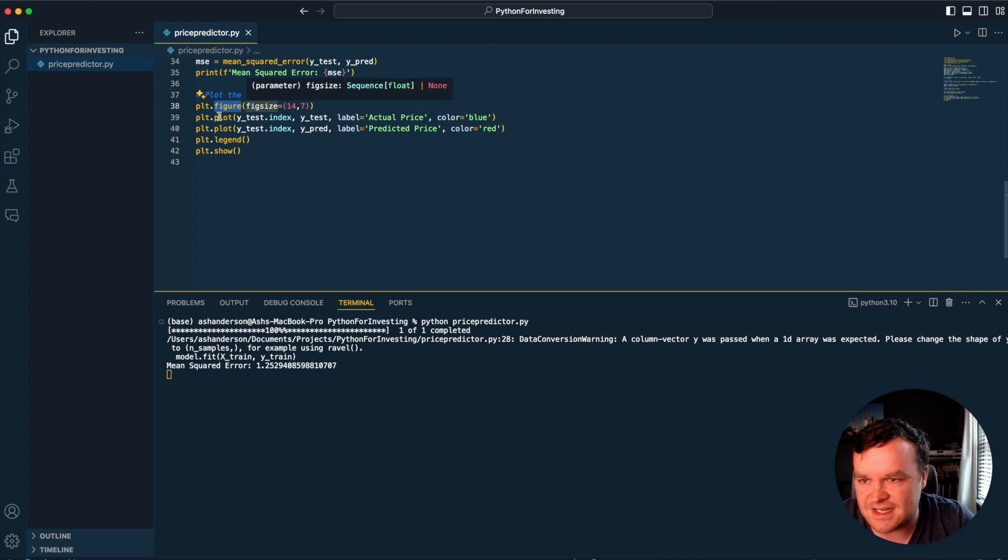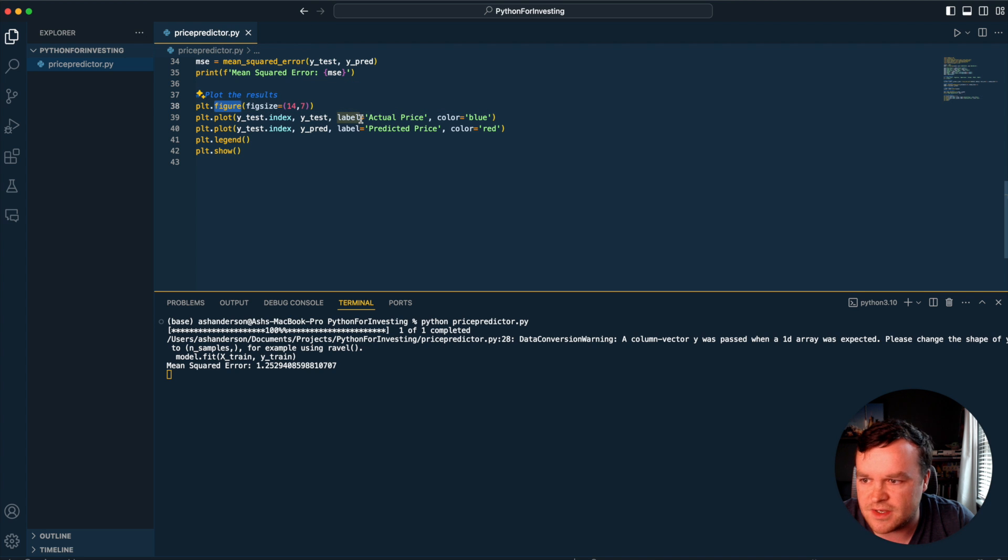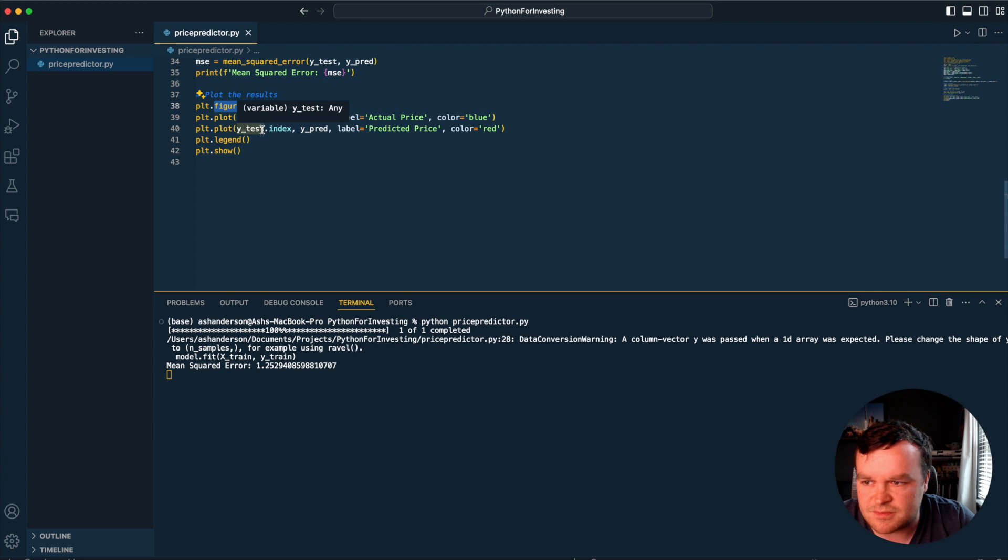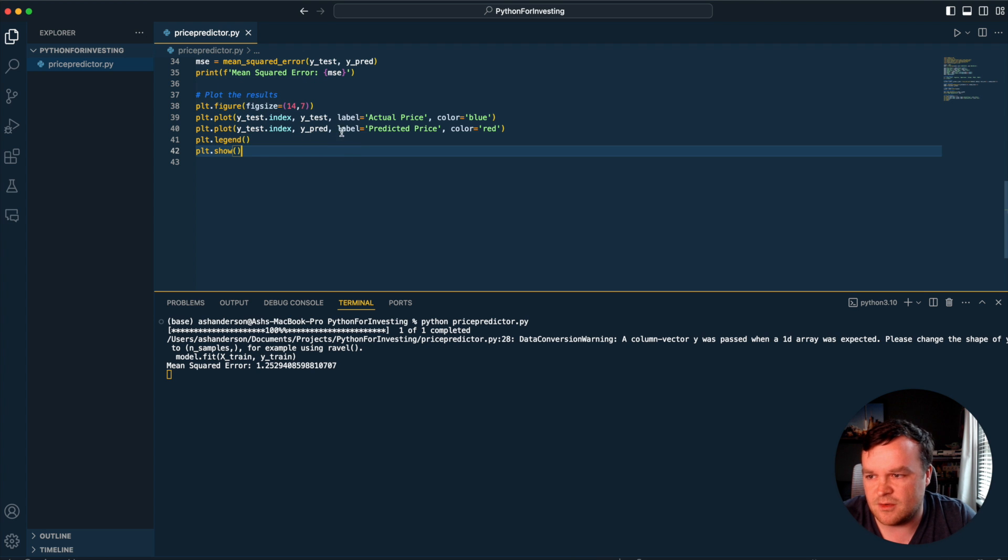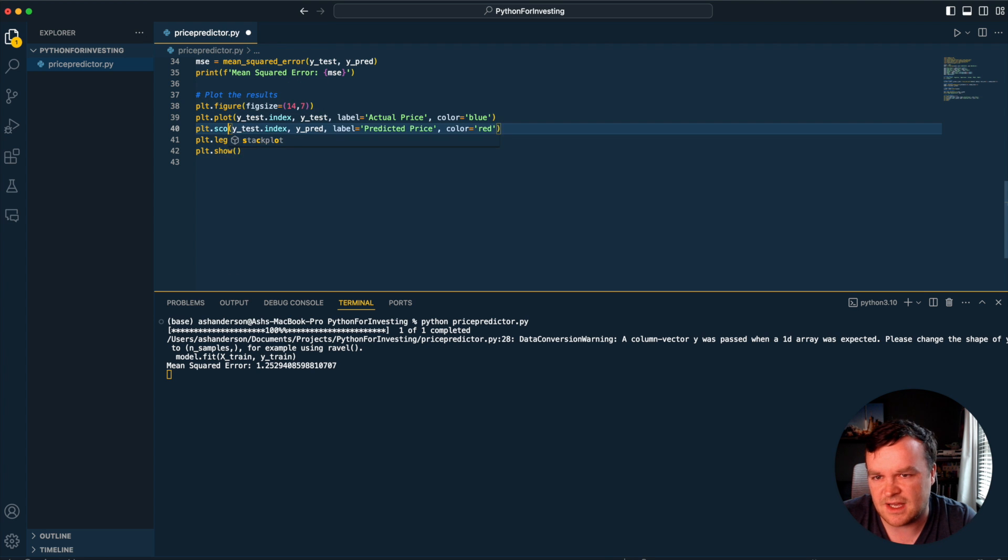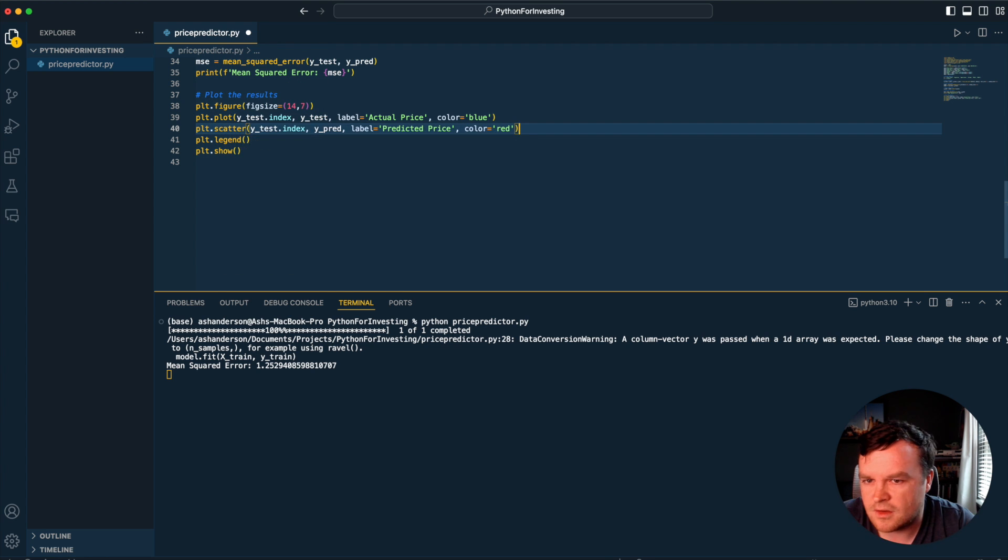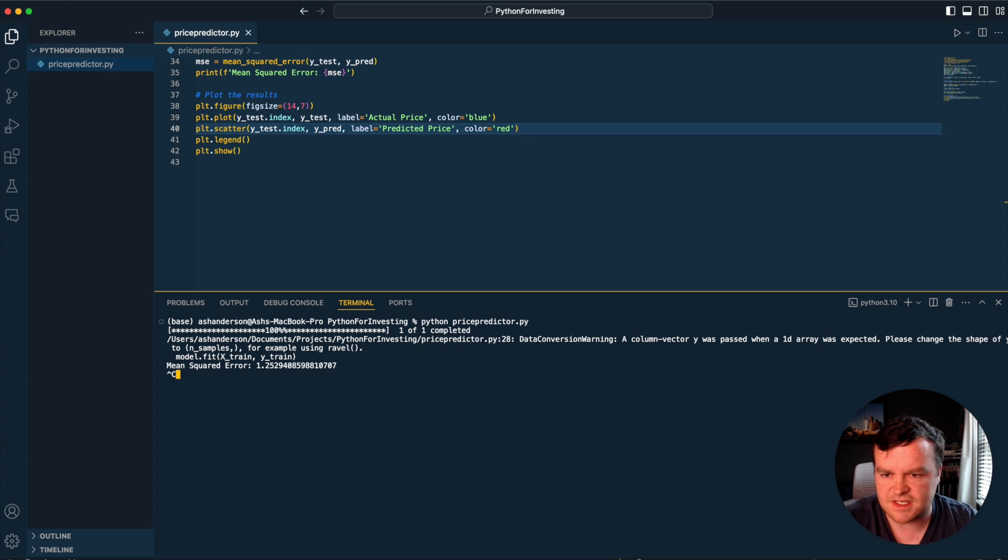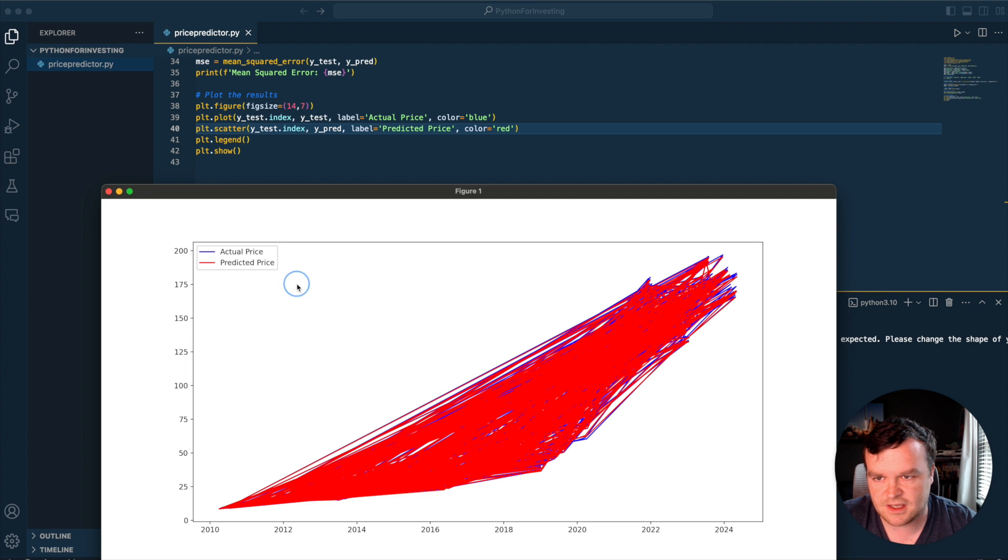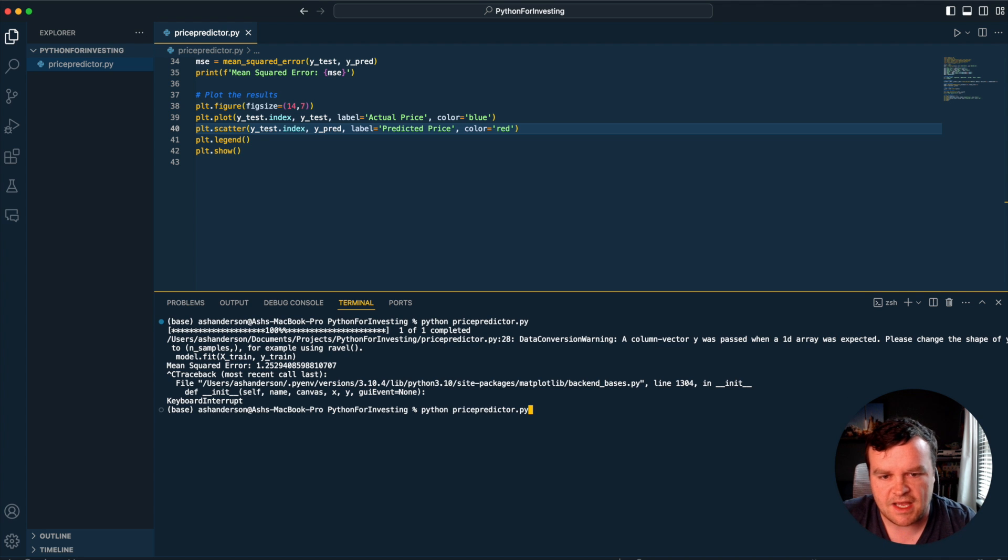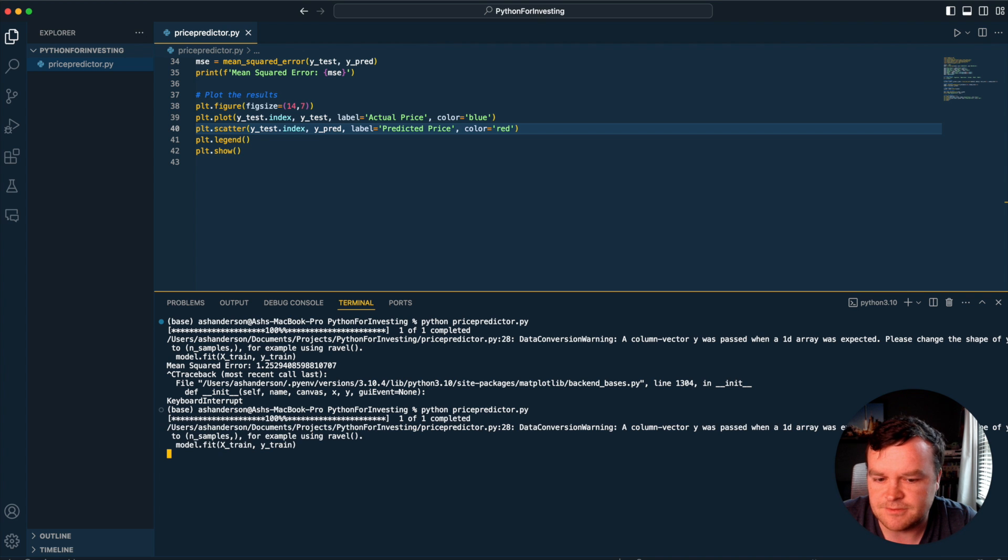If you're an eagle-eyed data person, you probably think a line graph is not ideal for this kind of data because we're just drawing lines everywhere. Instead of plot, we'll do a scatter. Scatter is a different type of graph, so it should give us something a little bit better. Let's try it one more time.